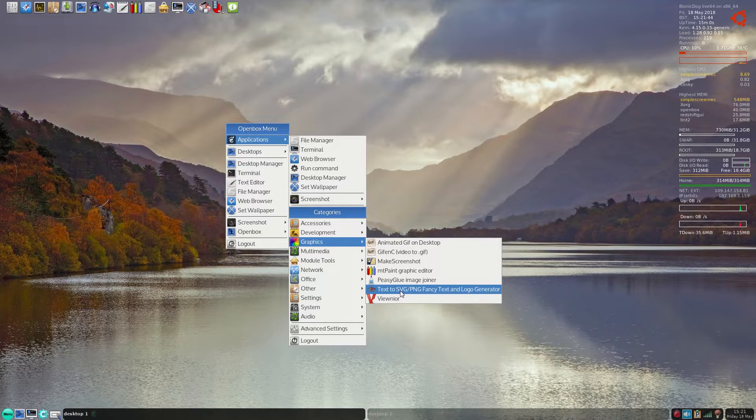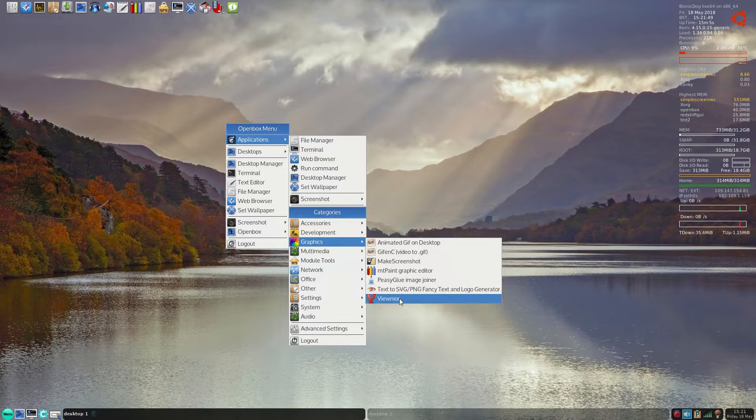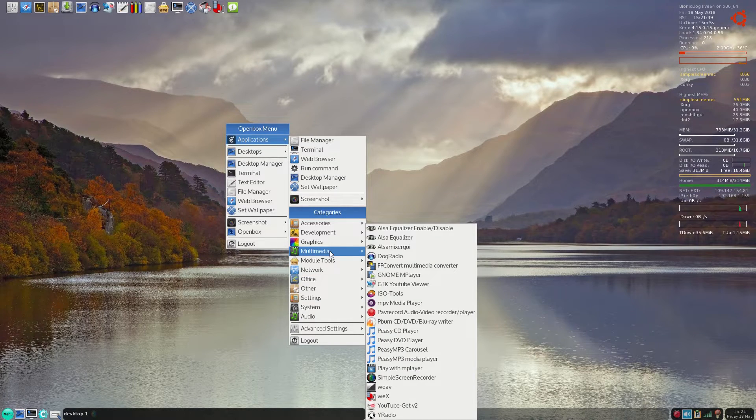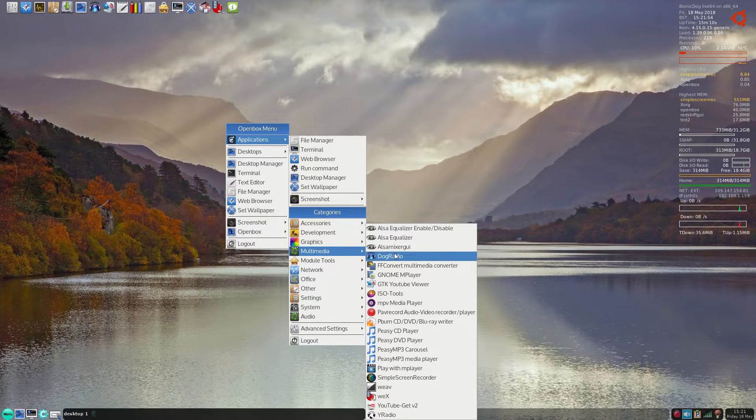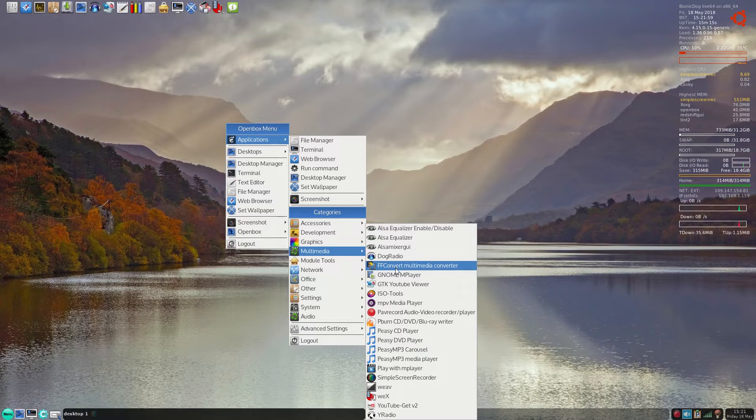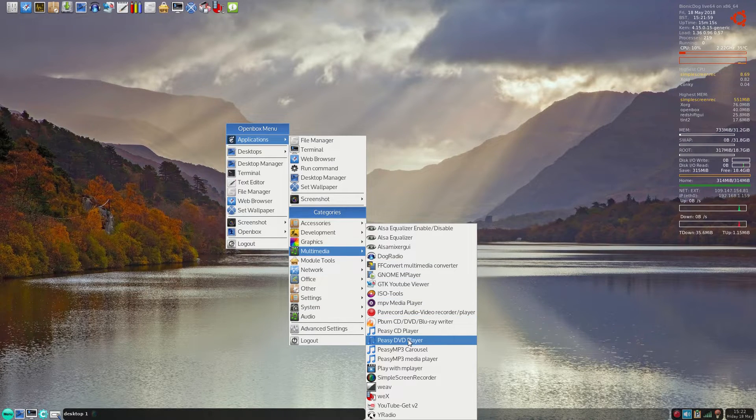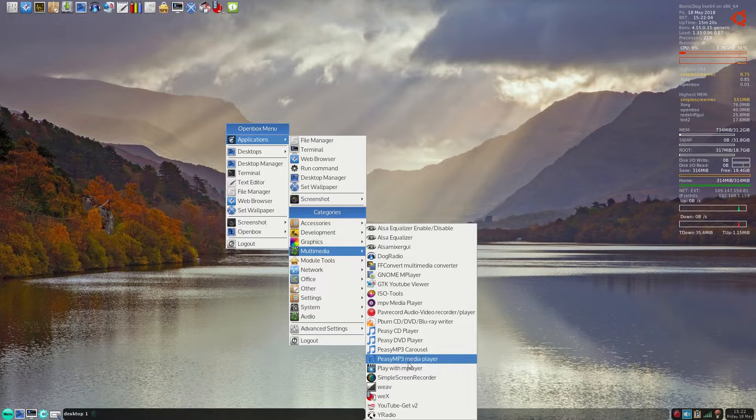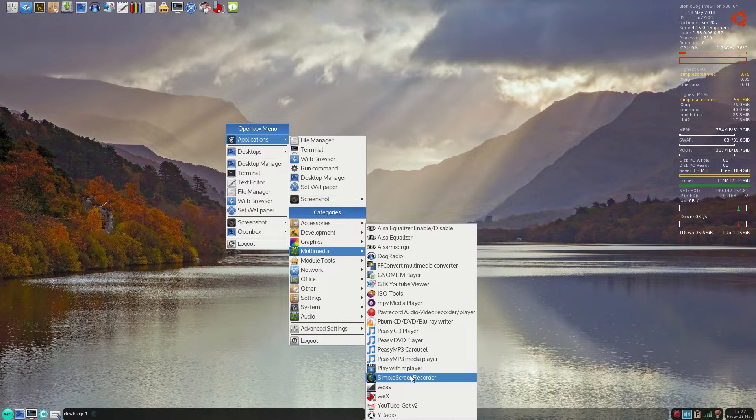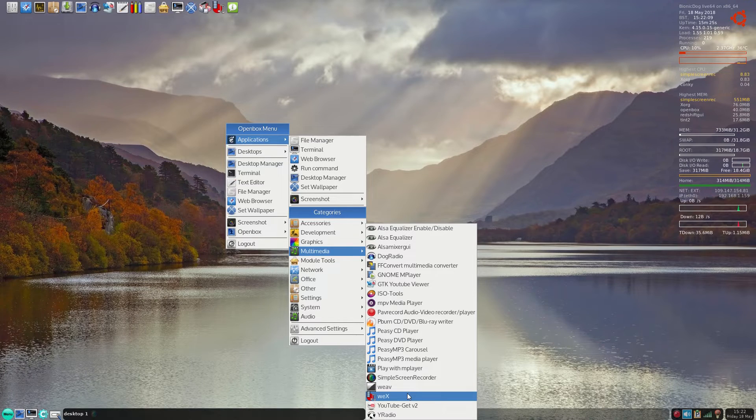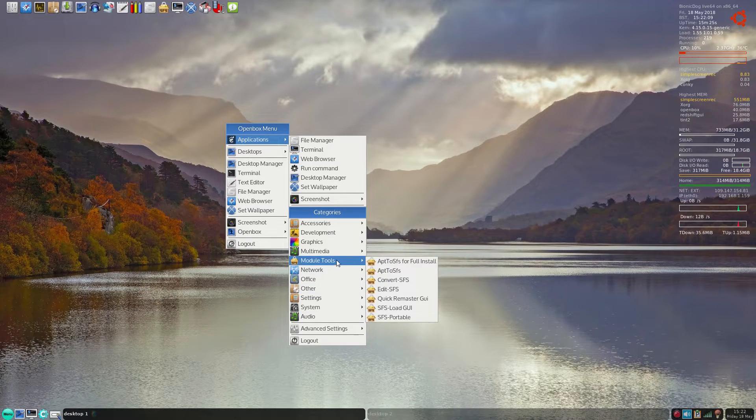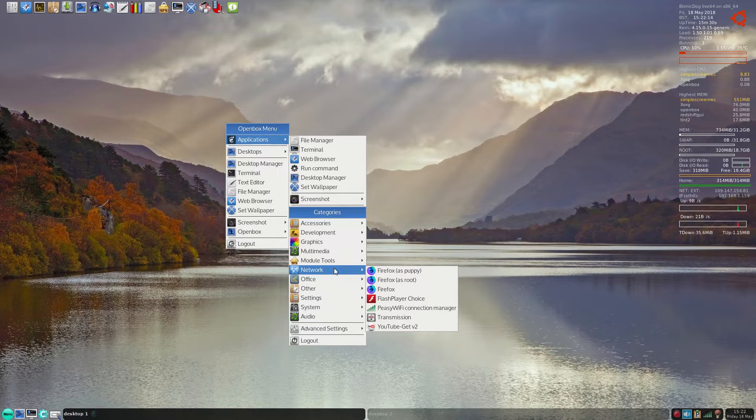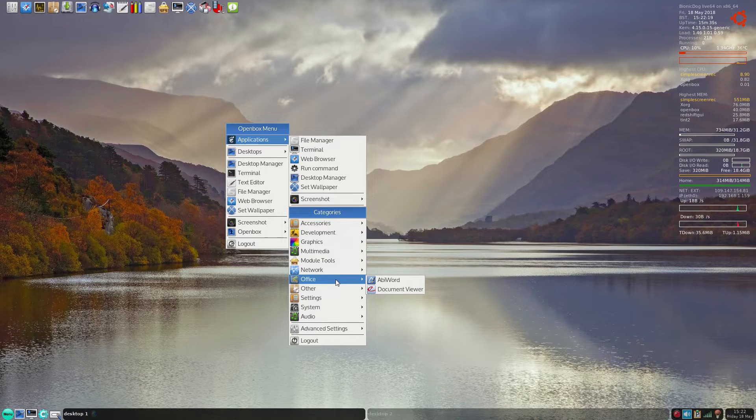What's this? A lot here. So as I said, Dog Radio, ALSA, Double F Convert, Super PZ Burn, PZ Player, PZ DVD Player, Character MP3 Player, MPlayer, Simple Screen which I installed, WeeX, YouTube. Radio Module Tools - I'm not going through them unless you know what Pup is. Network: Firefox, Flash, Pro, Choice, Transmission. And office, you only get AbiWord.